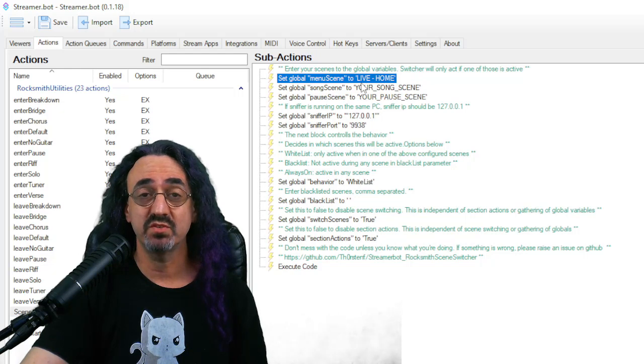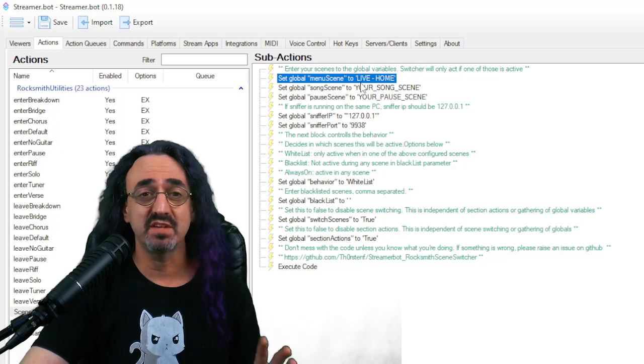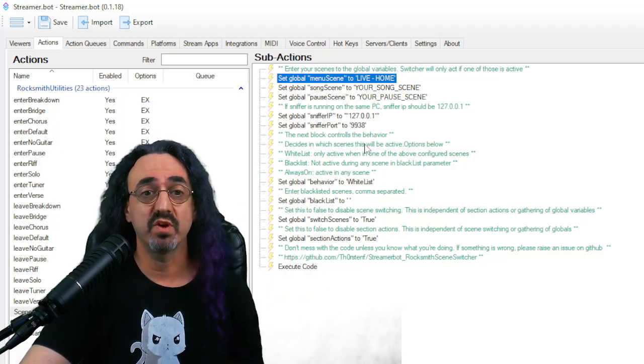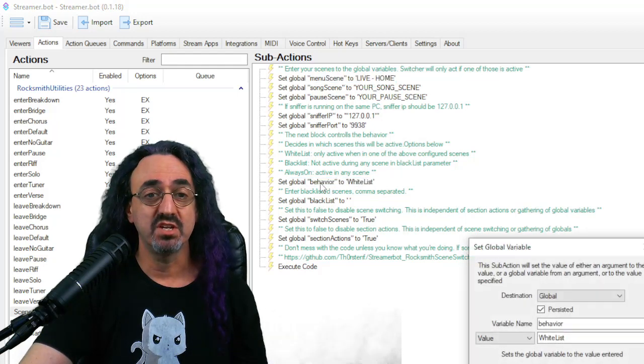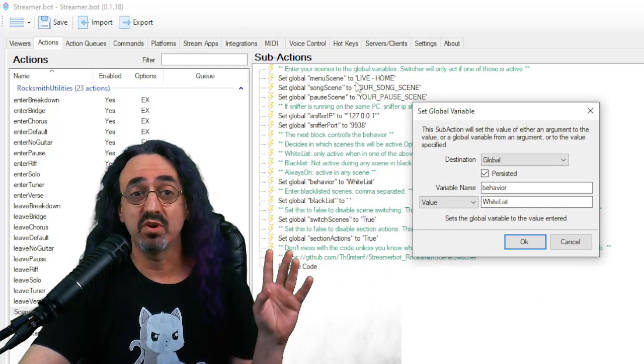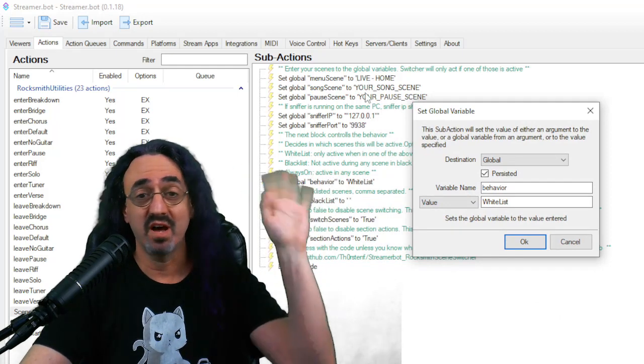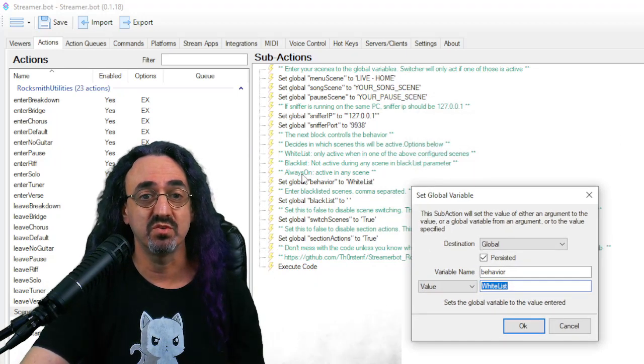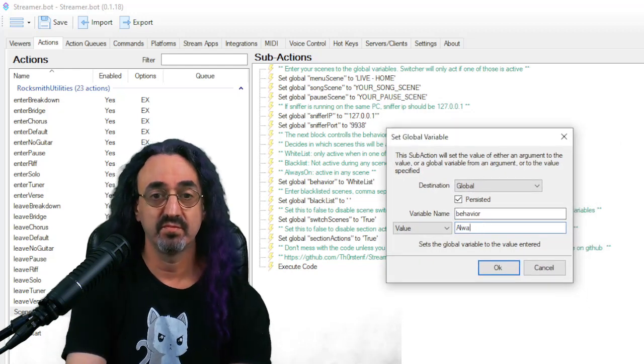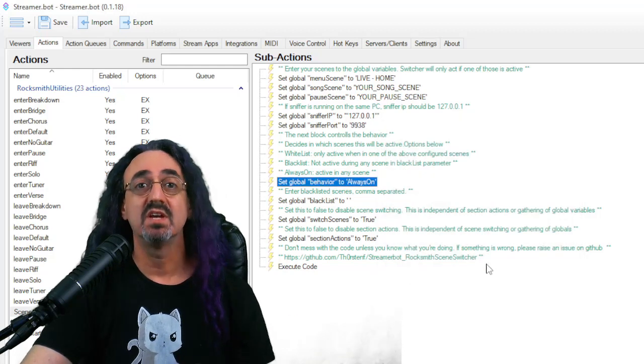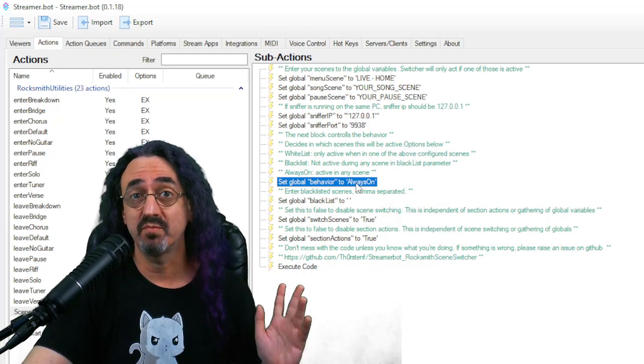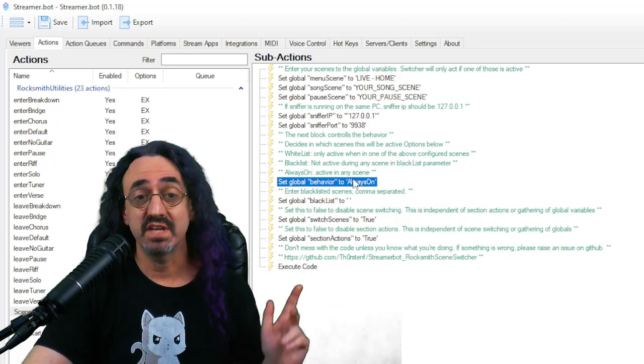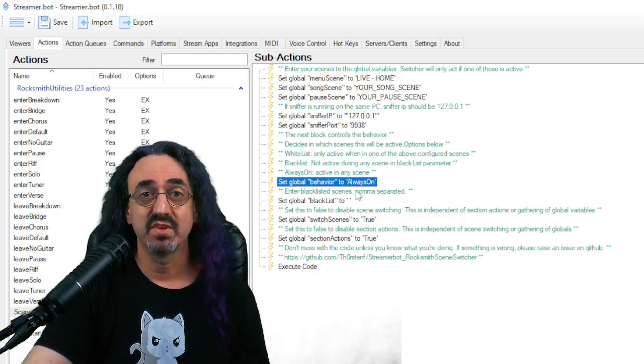Now let me show you advanced mode. I actually don't want it to switch scenes when I start a song. I start songs on different scenes. I don't want to use this automatic scene switcher at all. So what I do is under global behavior, I change it from whitelist. Whitelist is saying that the script will only work if we're in one of those three scenes that we set up here. I'm not using that. So I'm changing this from whitelist to, and he says right here what you could change it to, always on. So now, no matter what scene I'm in in OBS, the script is still going to work.